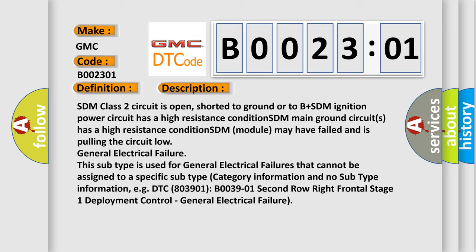This subtype is used for general electrical failures that cannot be assigned to a specific subtype category information and no subtype information. For example, DTC B0039-01, second row right frontal stage 1 deployment control, general electrical failure.